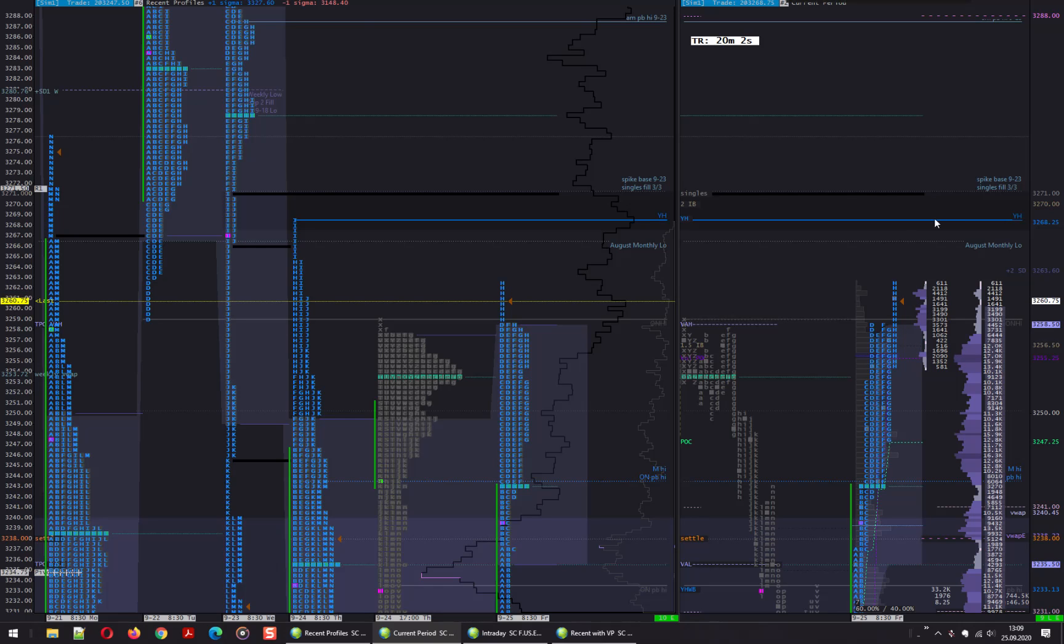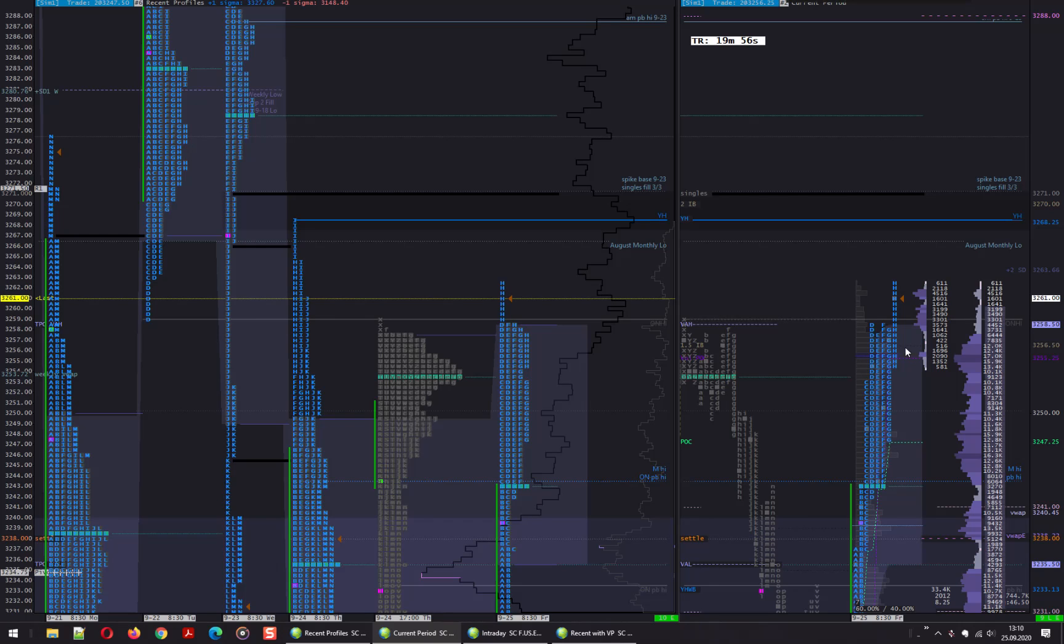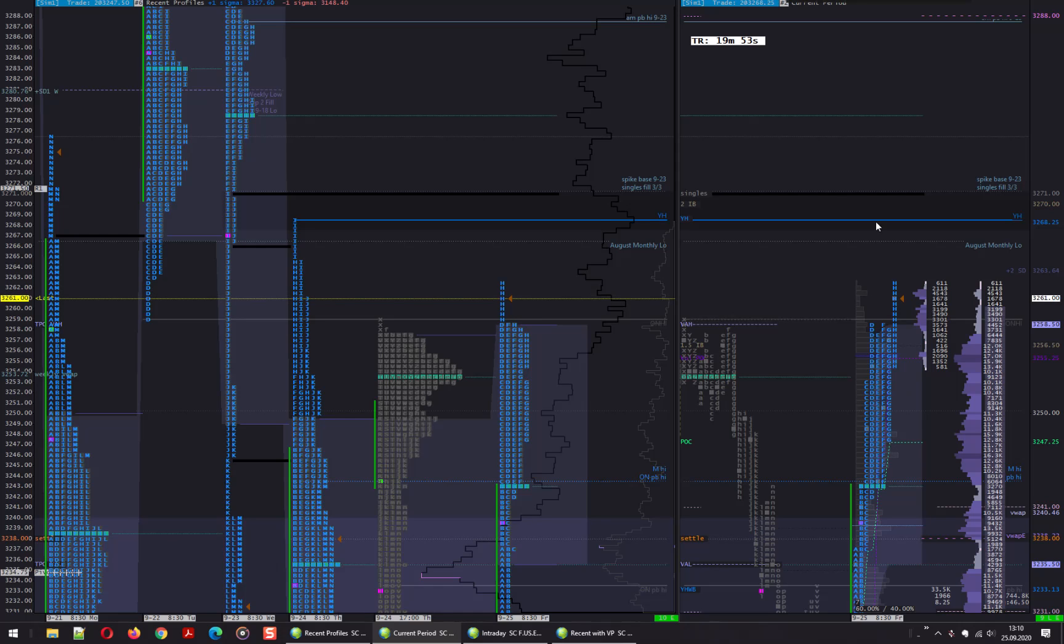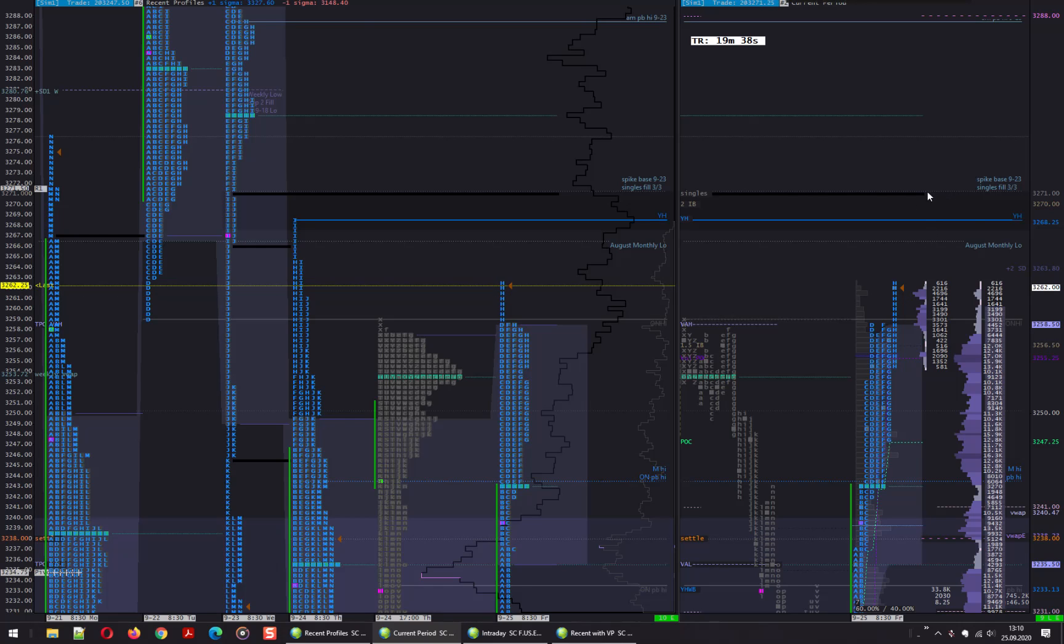If we can extend higher, this is confirmed by migration of volume. We are not having this nice taper of volume to the point of control, but really a big cluster of volume around the highs. So if we clean this high and come back, I won't be looking for any trades.